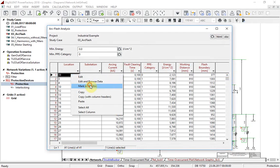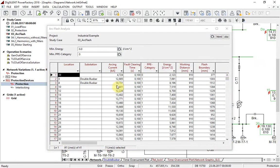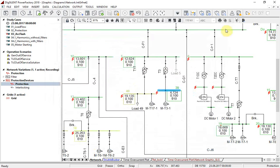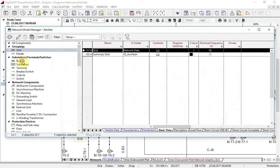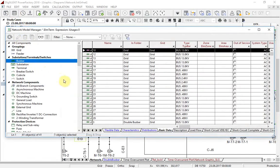Results are also graphically represented, marking no problems, and also in the network data manager under the flexible data page.